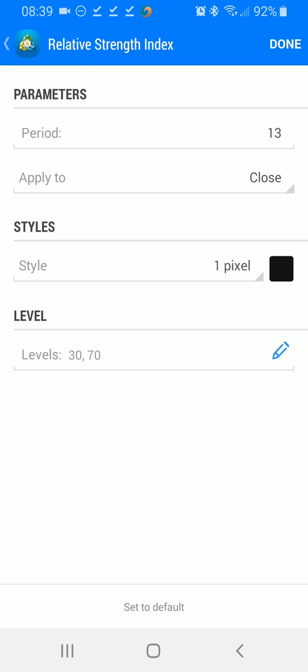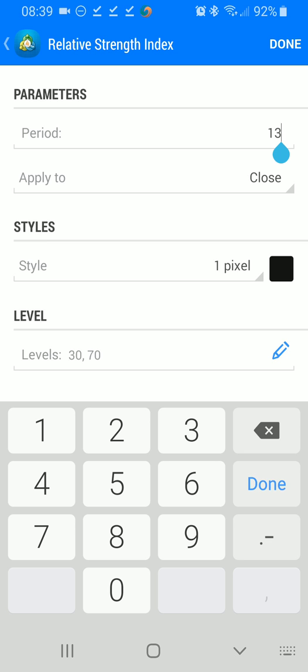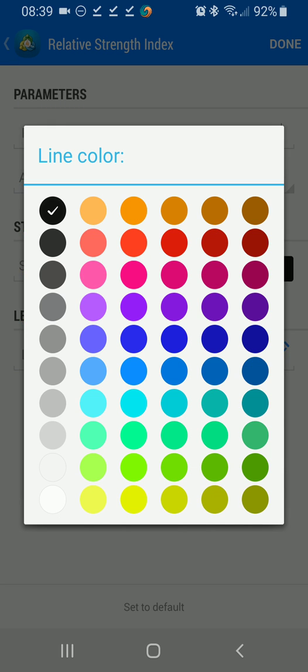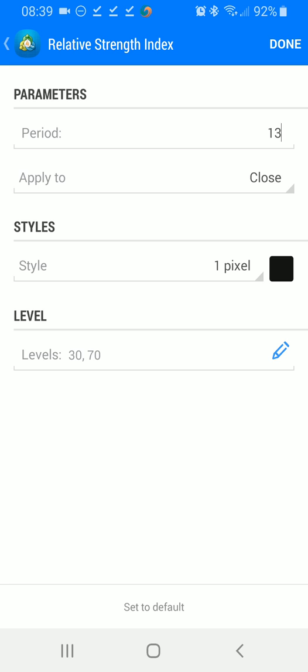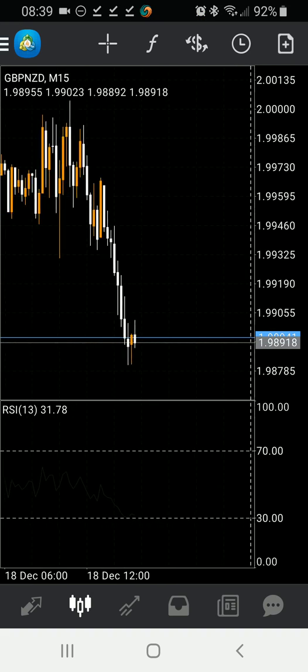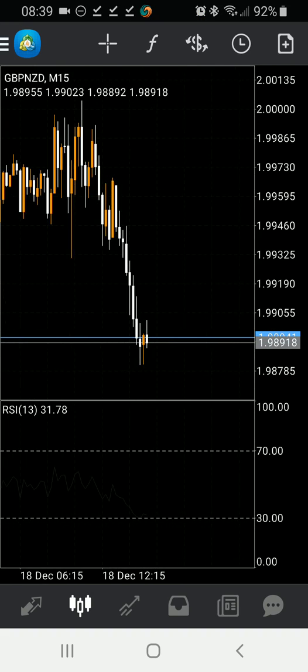We're going to select the RSI. We're going to set the period to 13 and we're going to apply it to the close. In the styles section you want to click on the color square and you want to set that color to the background of your chart, and you're going to hit done. Now it looks like this.